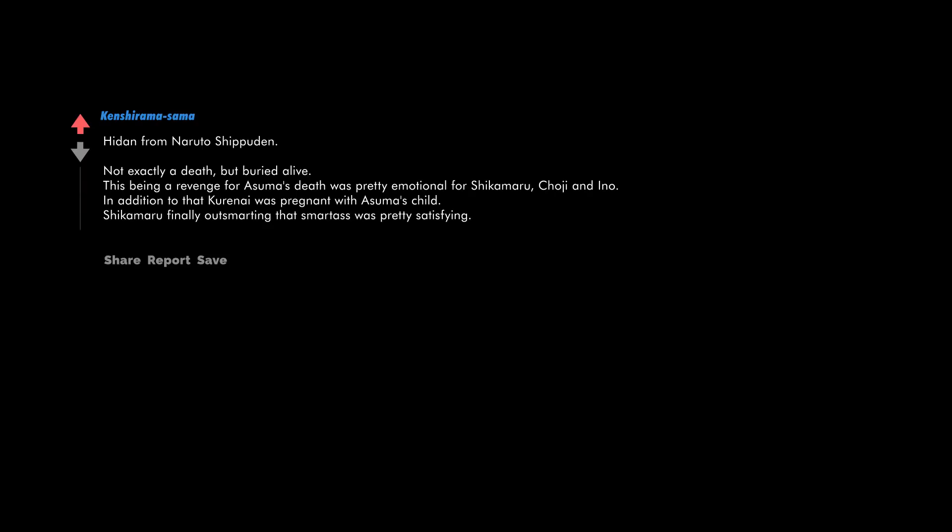Hidan from Naruto Shippuden, not exactly a death but buried alive. This being a revenge for Asuma's death was pretty emotional for Shikamaru, Choji, and Ino. In addition to that, Kurenai was pregnant with Asuma's child. Shikamaru finally outsmarting that smartass was pretty satisfying.